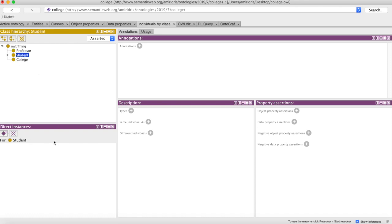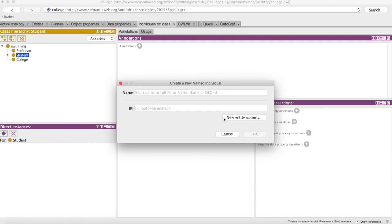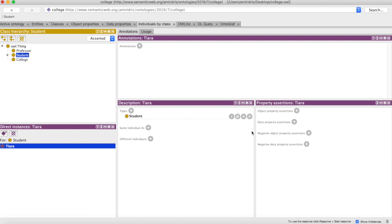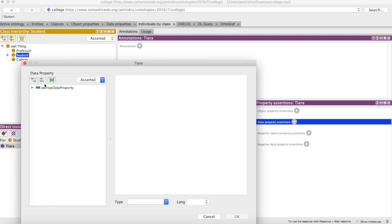Let's go to student, and we don't have any instances yet, so let's add a student and name them Tiara. And now we can fill out the values for all the properties that we created earlier.